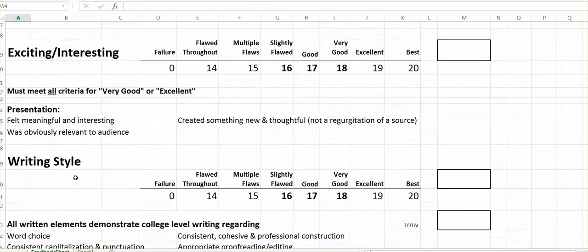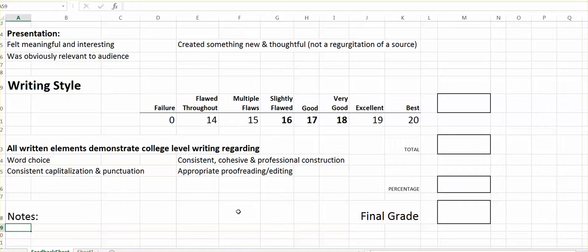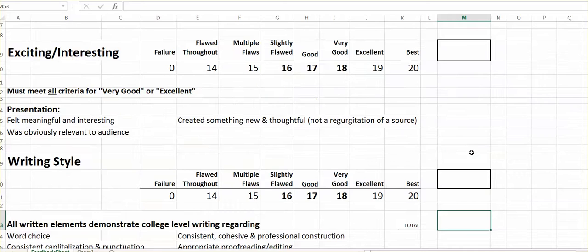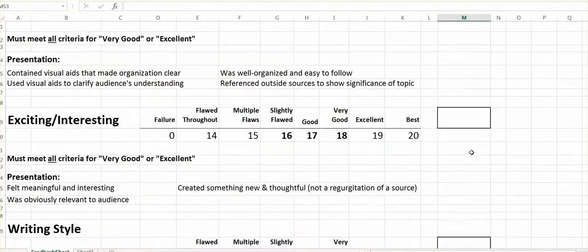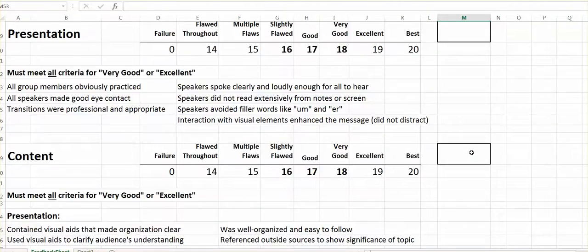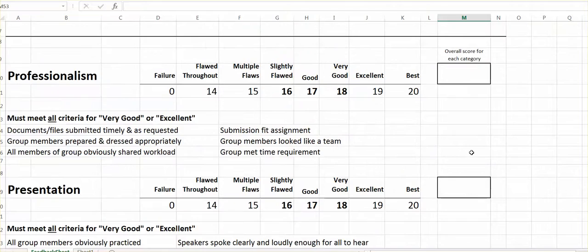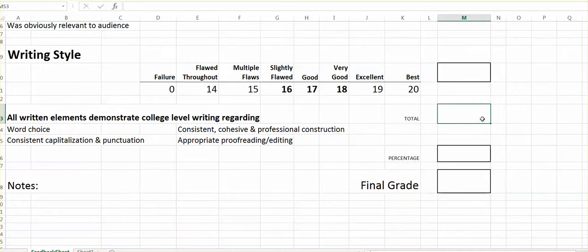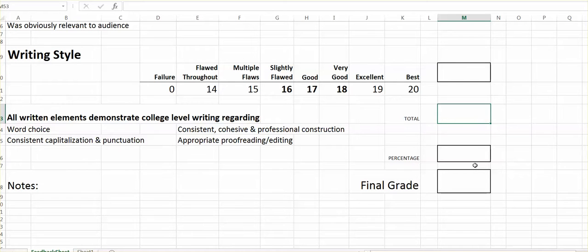So that's where you can put that. Because there are five categories, writing style, exciting, interesting content, presentation, and professionalism, it adds up to 100% pretty easily. But at the same time, you aren't forced to give them 100%. The percentage is very obvious.